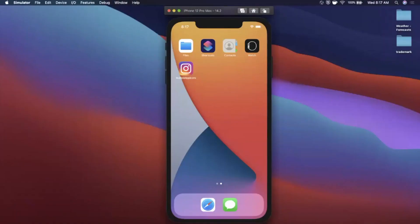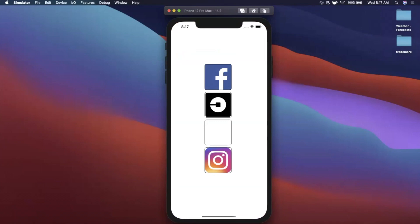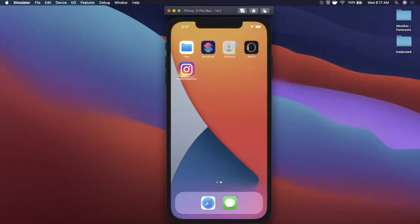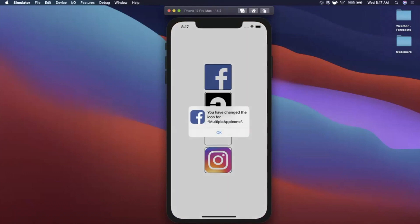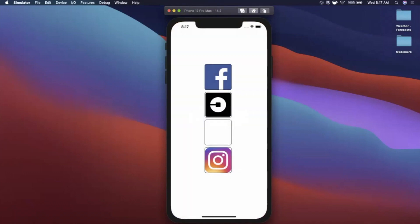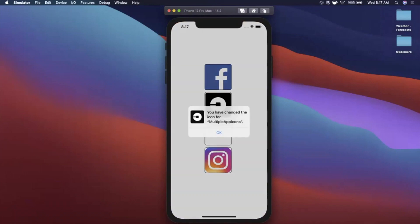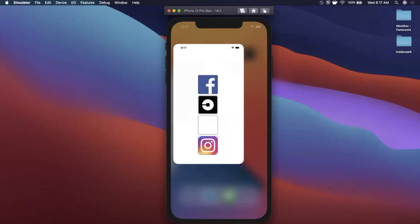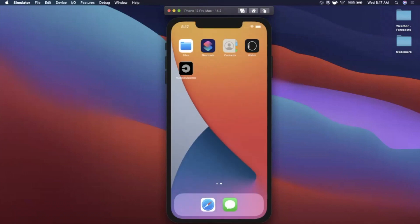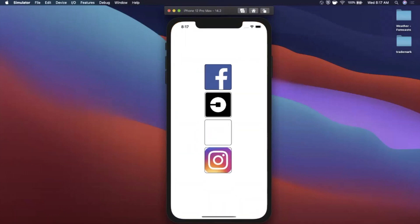Welcome back to another Swift video. In today's video we're going to look at how you can have multiple app icon support for your app. Here's the app we're going to be building — we've got the Instagram icon, we tap it, it tells us we've set our app icon to Facebook, we go back to the home screen and it has changed. Here's Uber and that has changed as well.